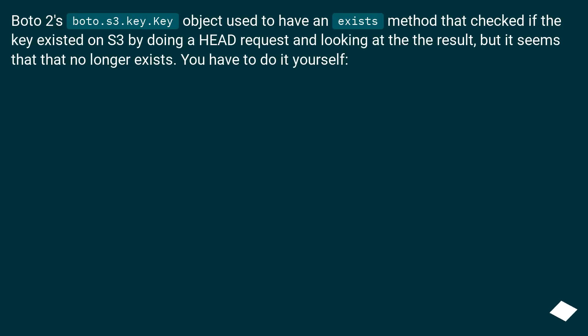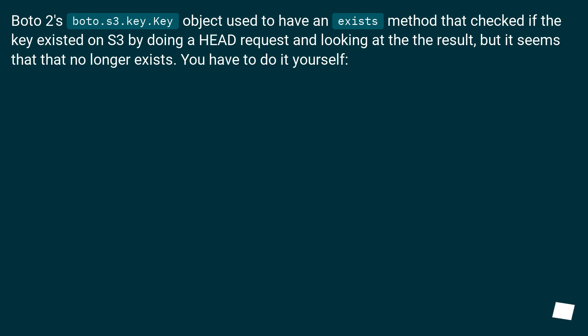BOTO2's boto.s3.key.Key object used to have an exists method that checked if the key existed on S3 by doing a HEAD request and looking at the result, but it seems that no longer exists. You have to do it yourself.